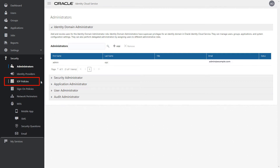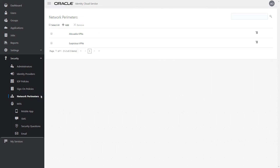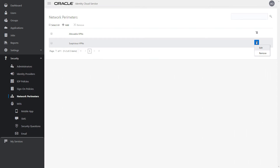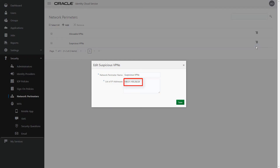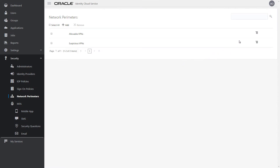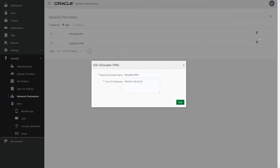The three new Security menu features are Identity Provider Policies, Sign-on Policies, and Network Perimeters. A network perimeter contains IP addresses, IP address ranges, or masked IP address ranges. After creating a network perimeter, you can prevent users from signing in to Oracle Identity Cloud Service if they use one of the IP addresses in that network perimeter — this is known as blacklisting. You can also configure Oracle Identity Cloud Service so that users can log in using only IP addresses contained in the network perimeter, which is known as whitelisting.